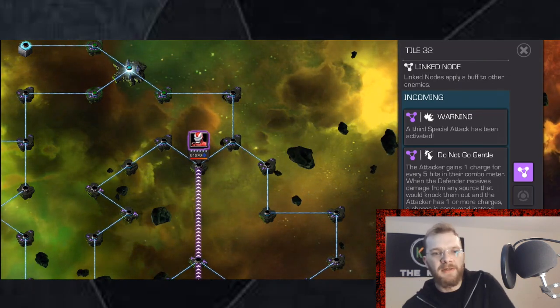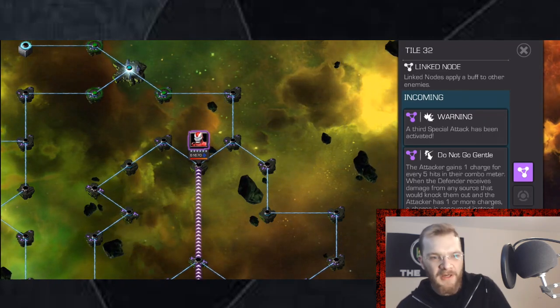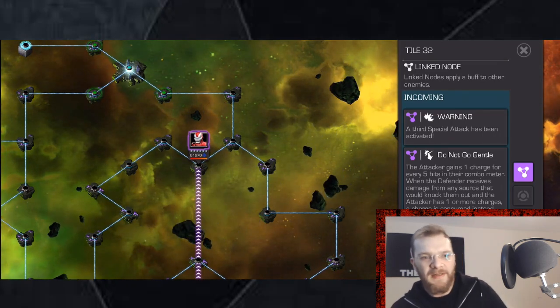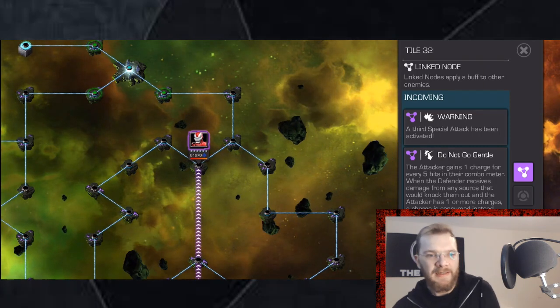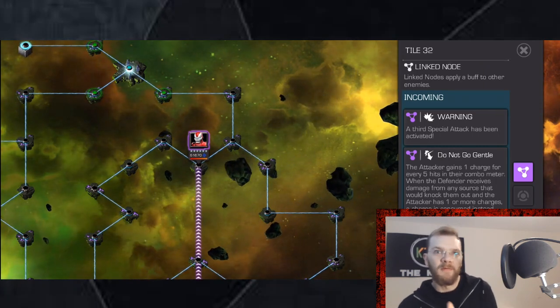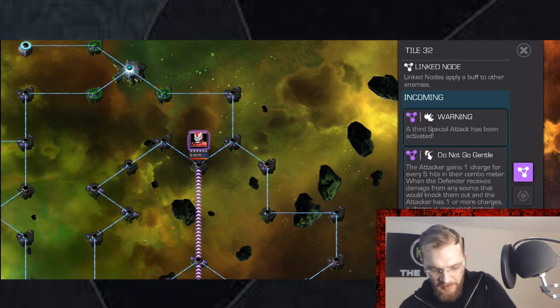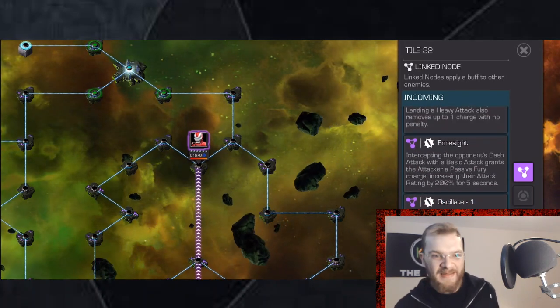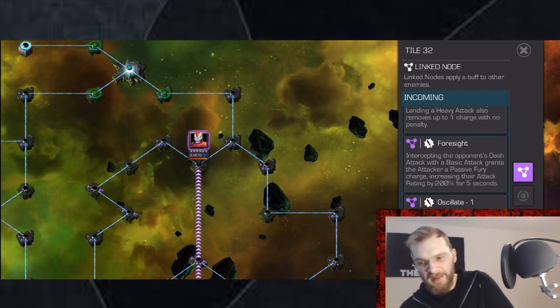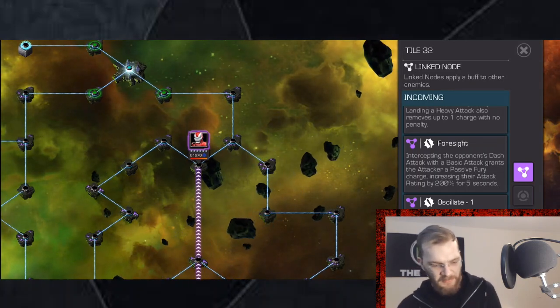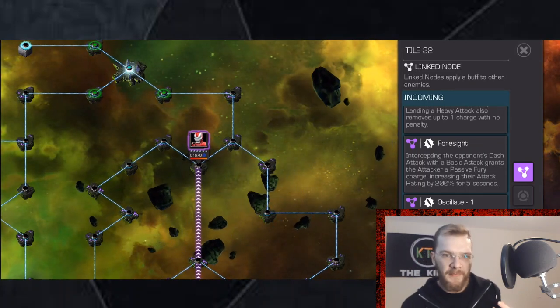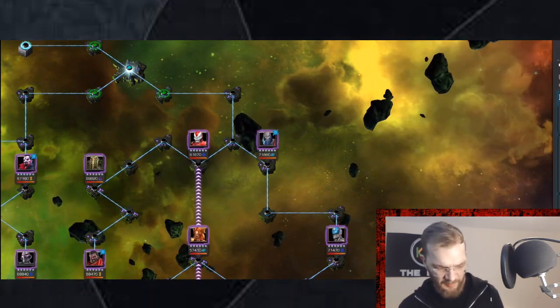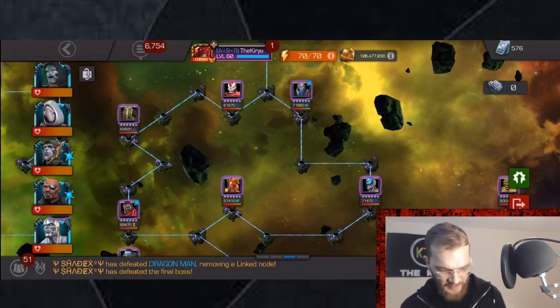So you can let opponent build up to three charges, drop three or four heavy attacks in a row and you're going to have a clean slate and you will not be forced to intercept. But again in this node combination, intercept is something you want to do thanks to Foresight. So use Oscillate node to time your intercept perfectly and that would be my best advice.